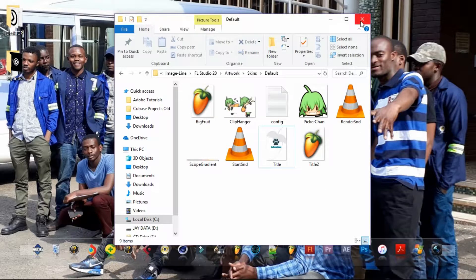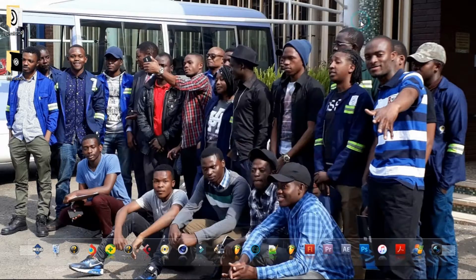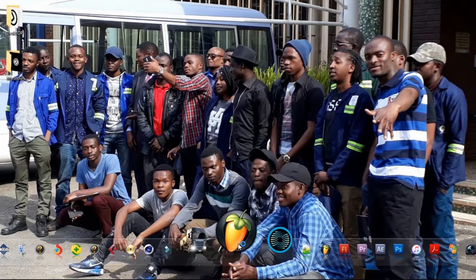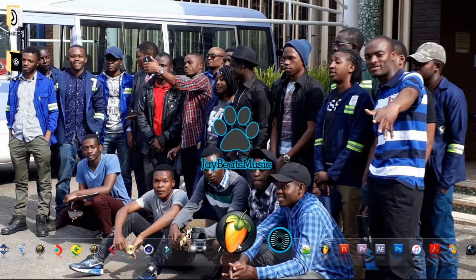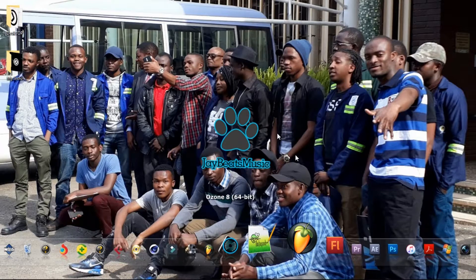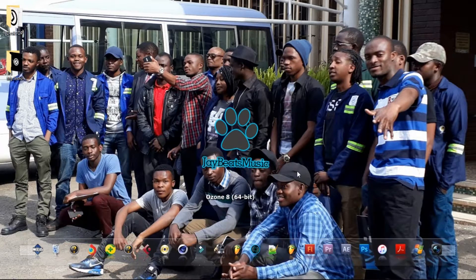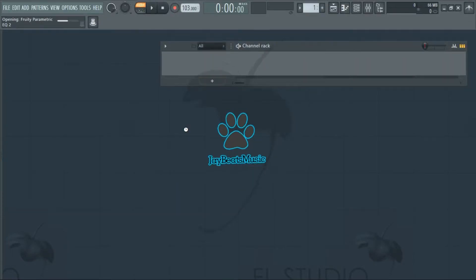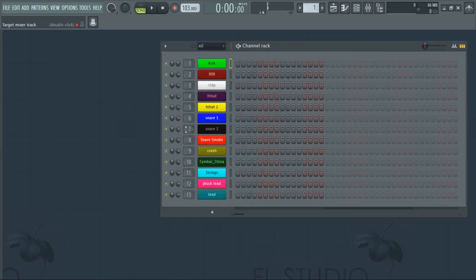Once you're done with that, close the folder and start FL Studio. You'll observe that as it starts up, it actually shows your custom logo. That's all about it, guys — thanks for watching.